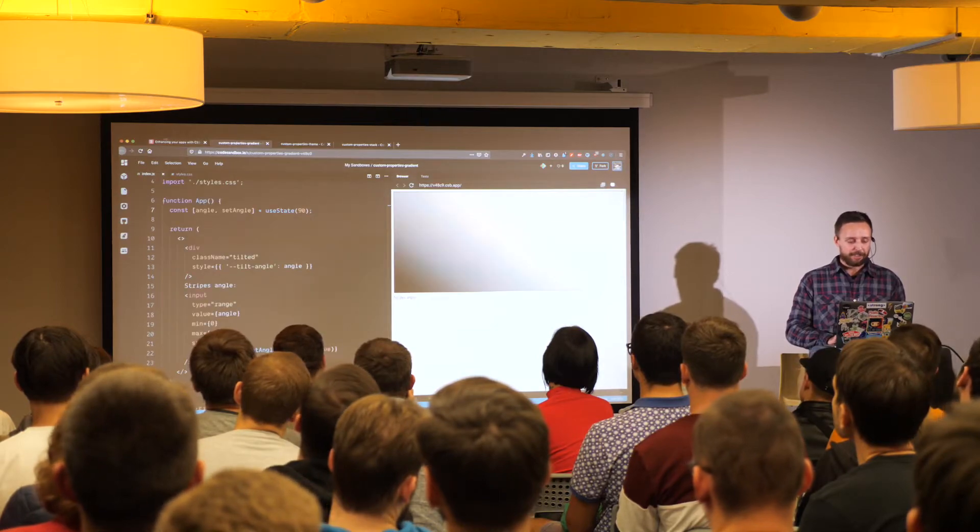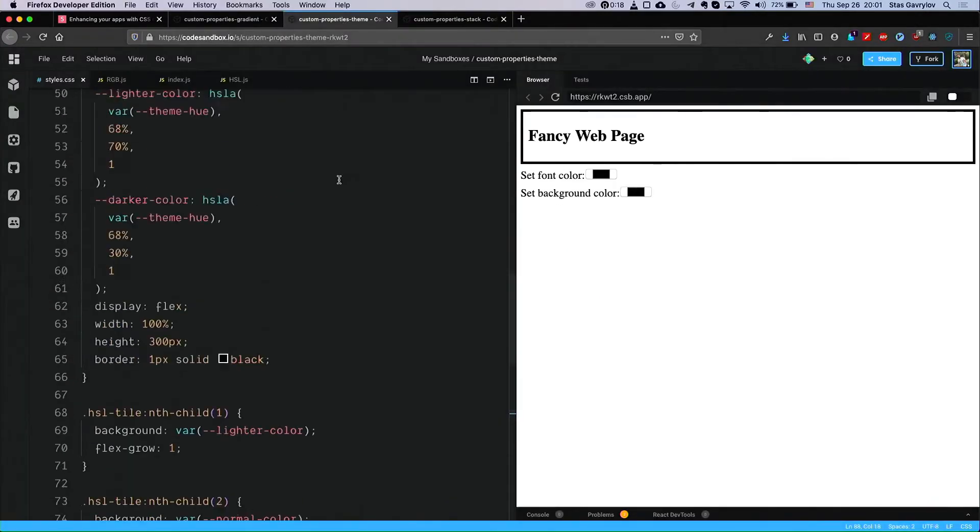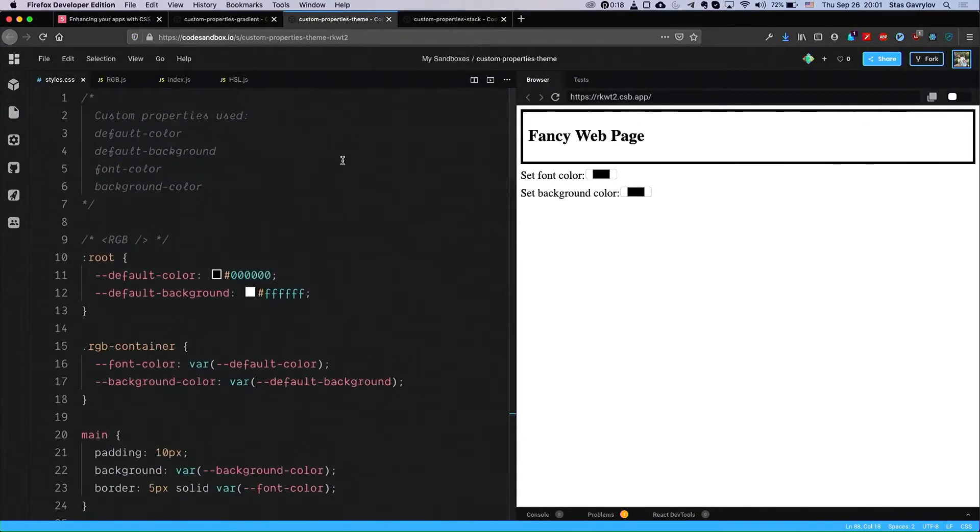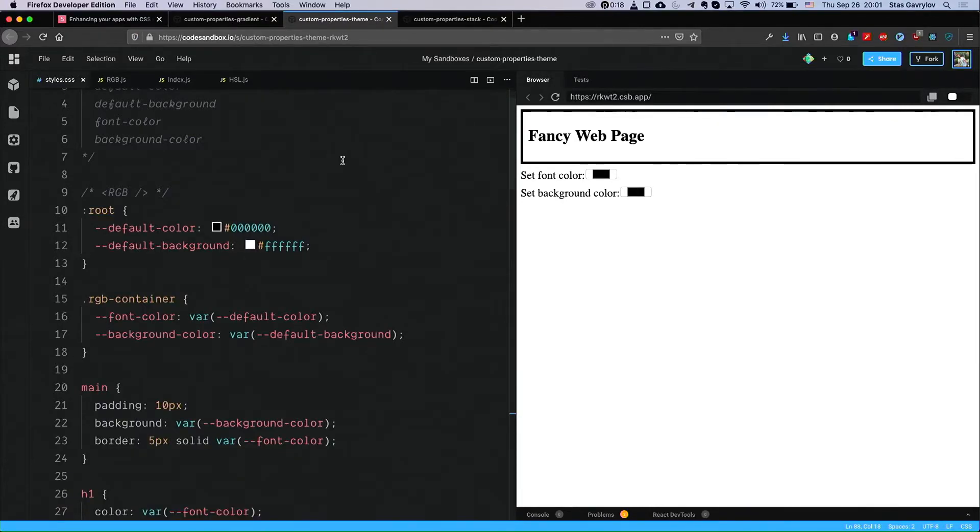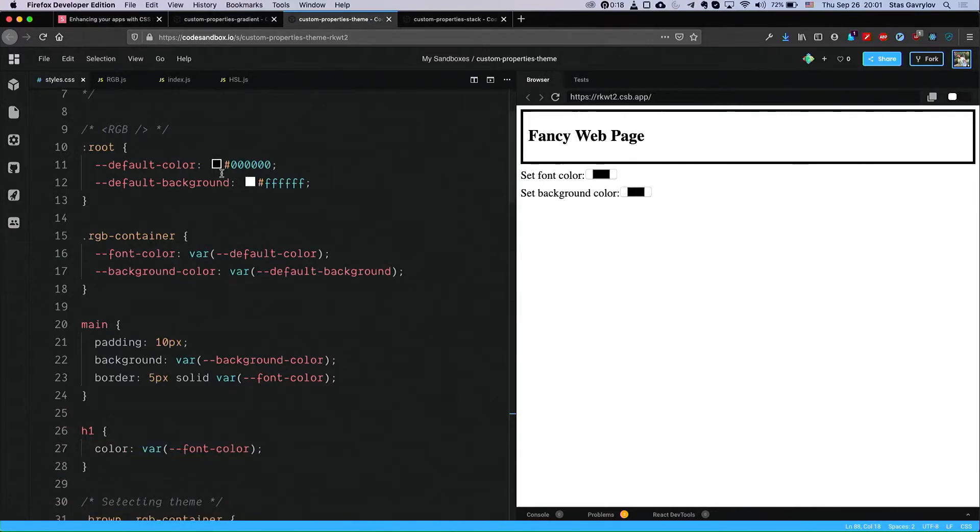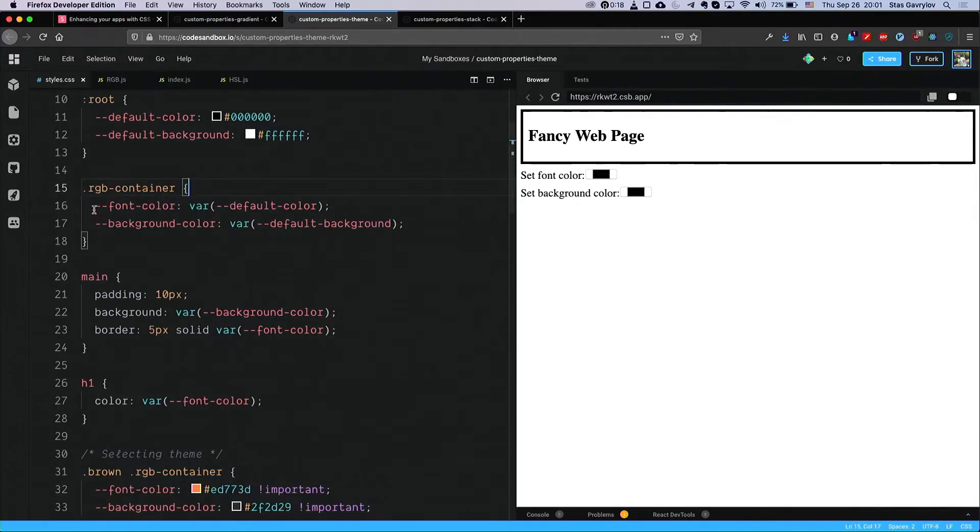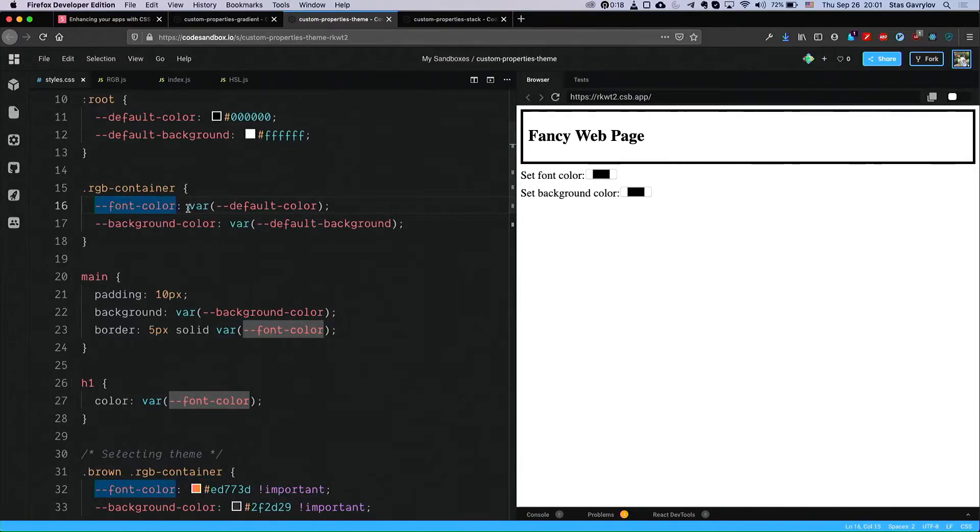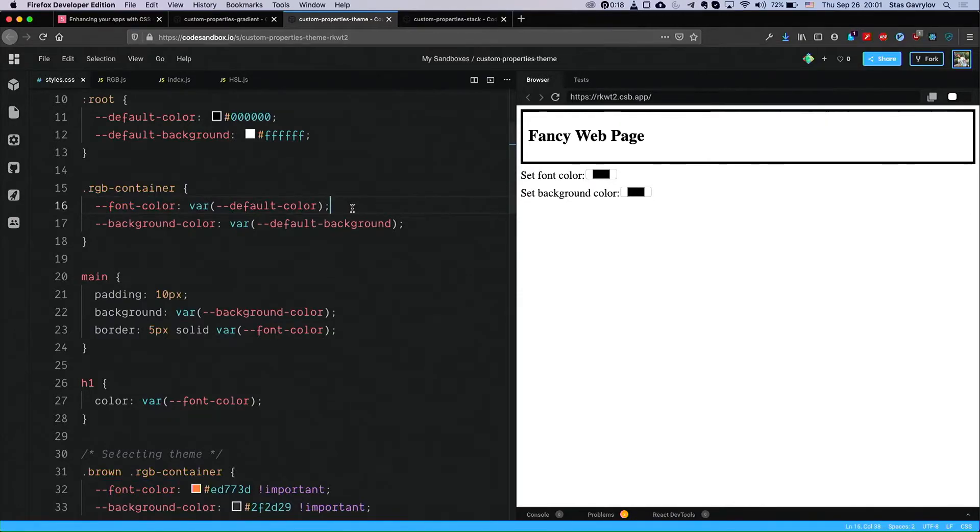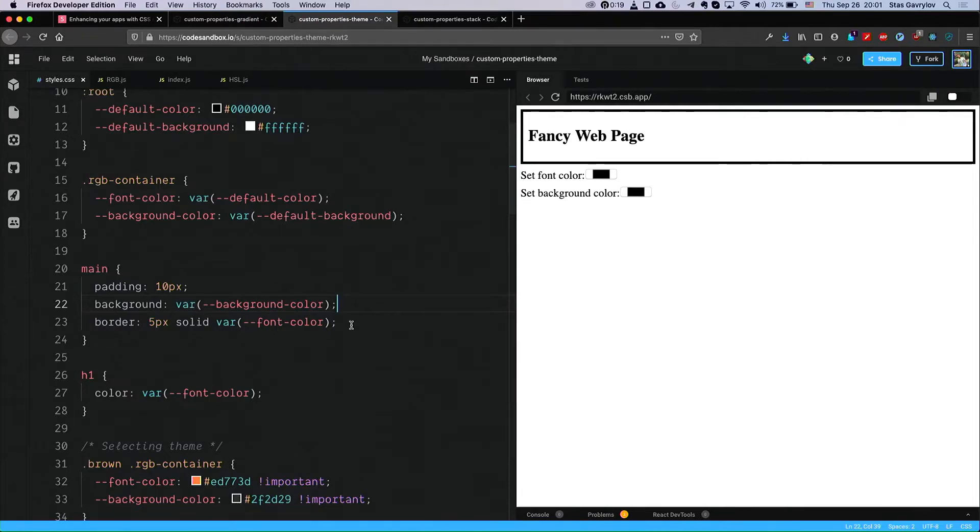The second demo that I want to show you is custom themes. Lots of use cases for CSS in JS, for example, mentioned theming of your applications. And again, I would like to start from the styling. In this demo, we have two default variables for the colors that we will be using on our root selector. We also have a container class, which wraps this structure, that has its own two variables for font color and background color. And we use default values for them in the beginning.